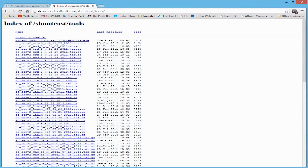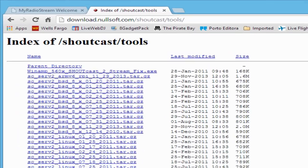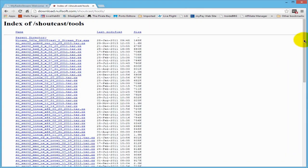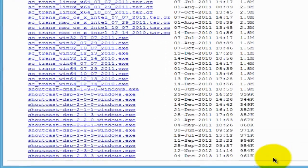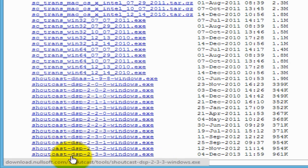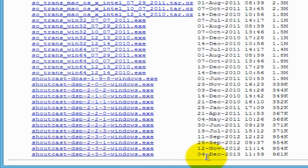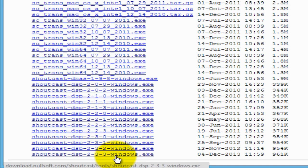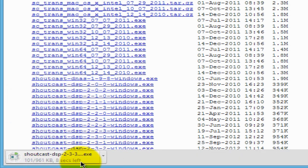Now that we have the Winamp application, and before we install it, let's go ahead and get the Winamp Shoutcast DSP plugin. To get it, go to the URL: download.melsoft.com/shoutcast/tools. Scroll down to the very bottom of the page and download the latest version of the DSP plugin. The latest version was uploaded to the Nullsoft website on December 4th, 2013, but any of these versions will work. It's always best to download the latest version, so click the link to initiate the download.